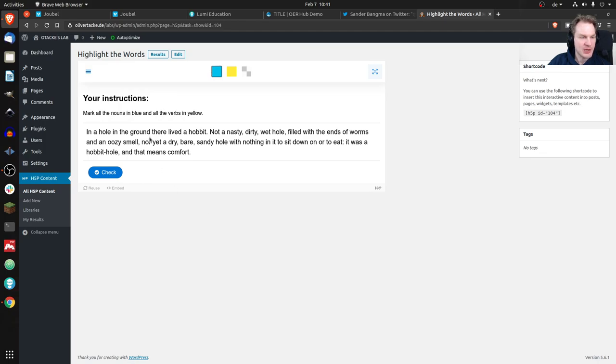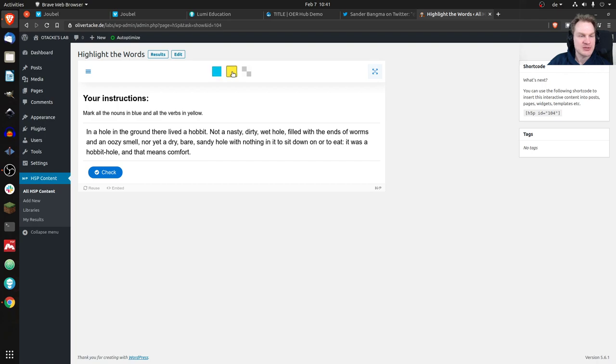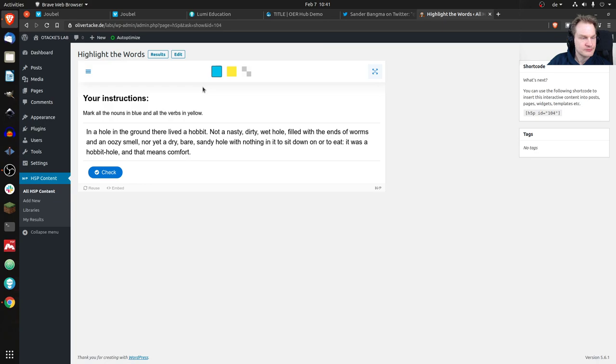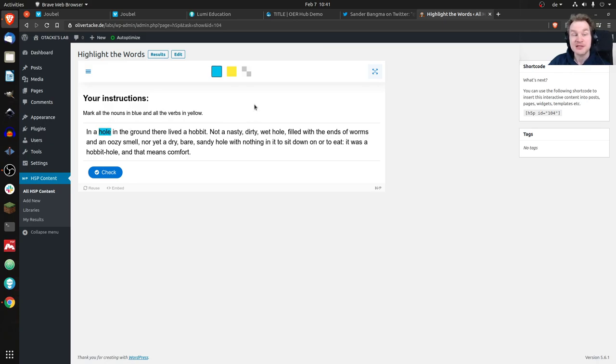How can we do that? We can click on the words and nothing happens, but we can choose some colors up here. Let's start with blue maybe. Let's see how we can do this. We can just select the words - let's say there's 'hole' and I select it and it turns blue. It works.